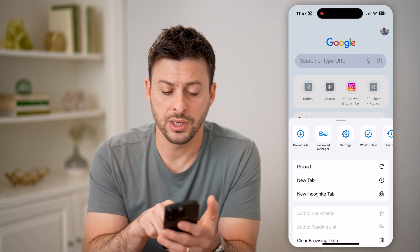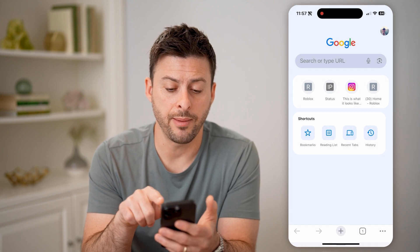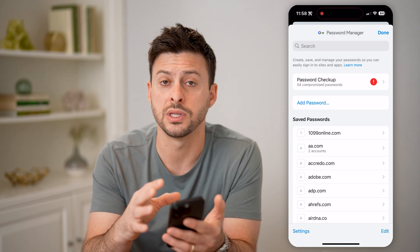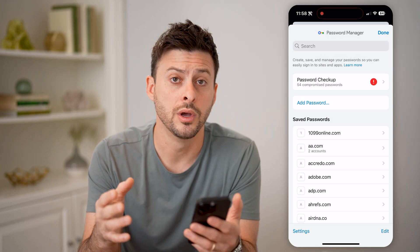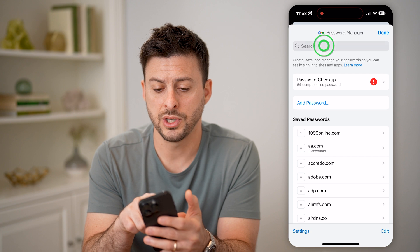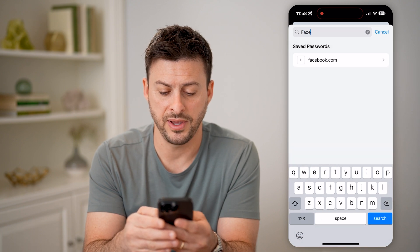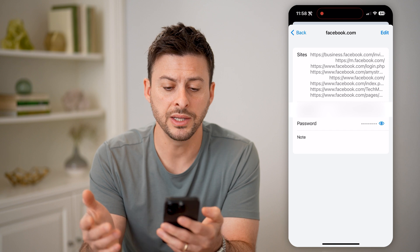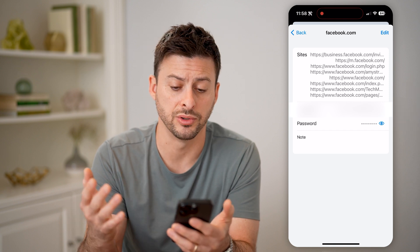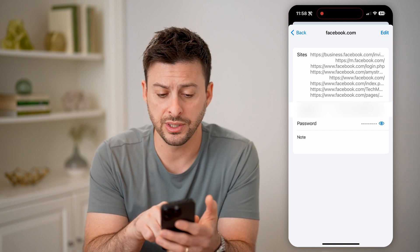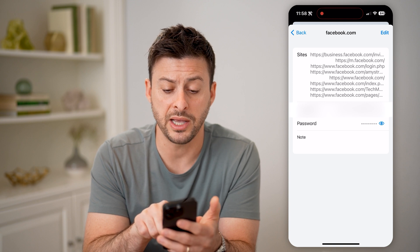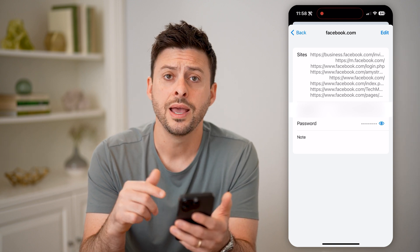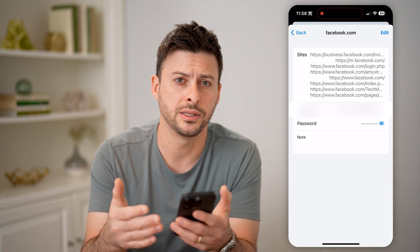Now on here, you can see Password Manager. I can tap on it, and it brings up the exact same thing, but these are the passwords that are stored on Google. So again, I can type in Facebook and tap on it. Essentially, Facebook owns Facebook Messenger. So you can see my username here, and the password. All I have to do is tap that little eye icon, and it will show me exactly what it is.